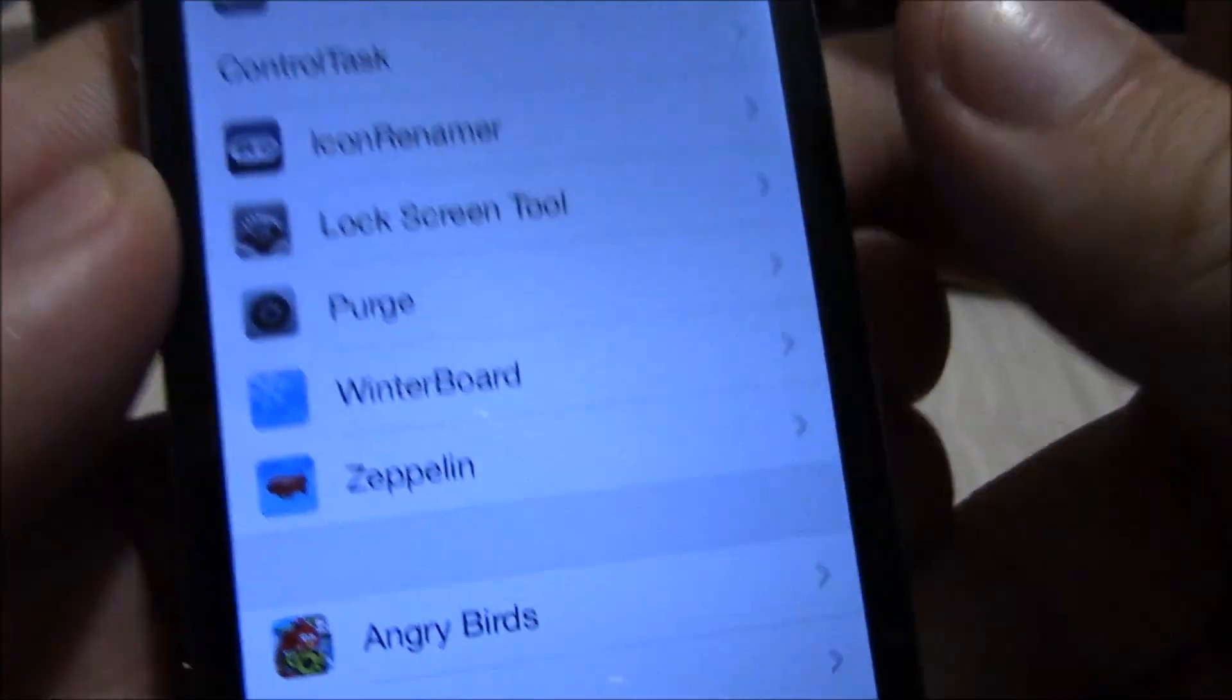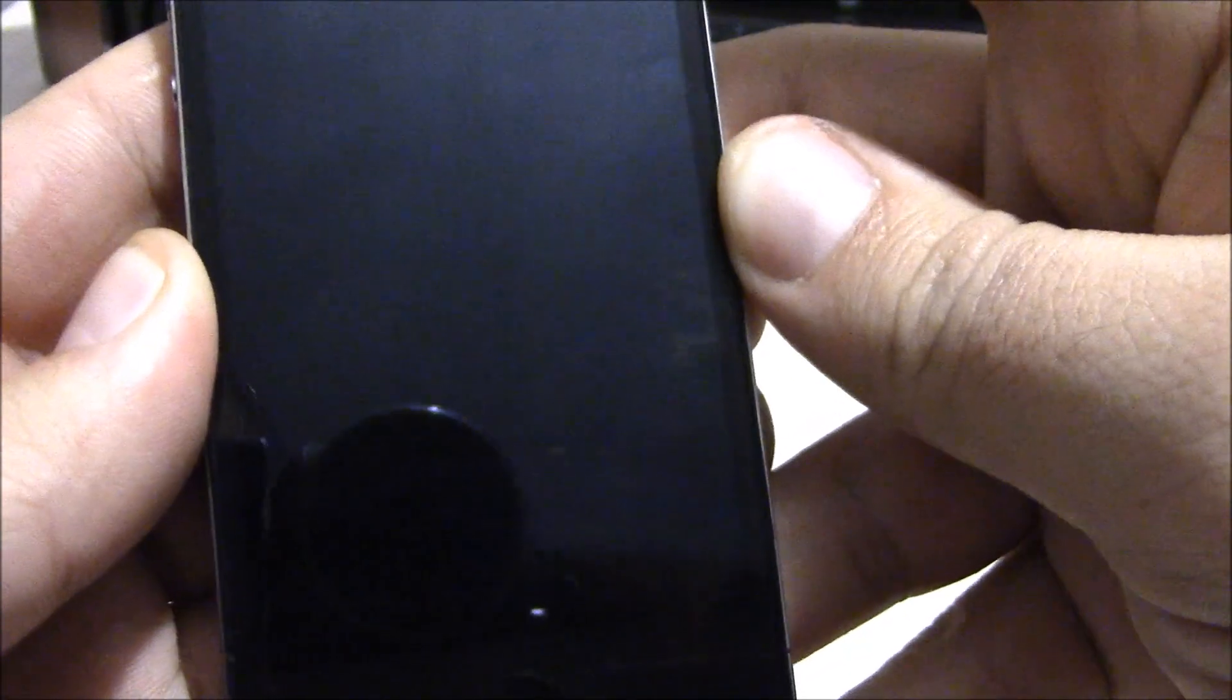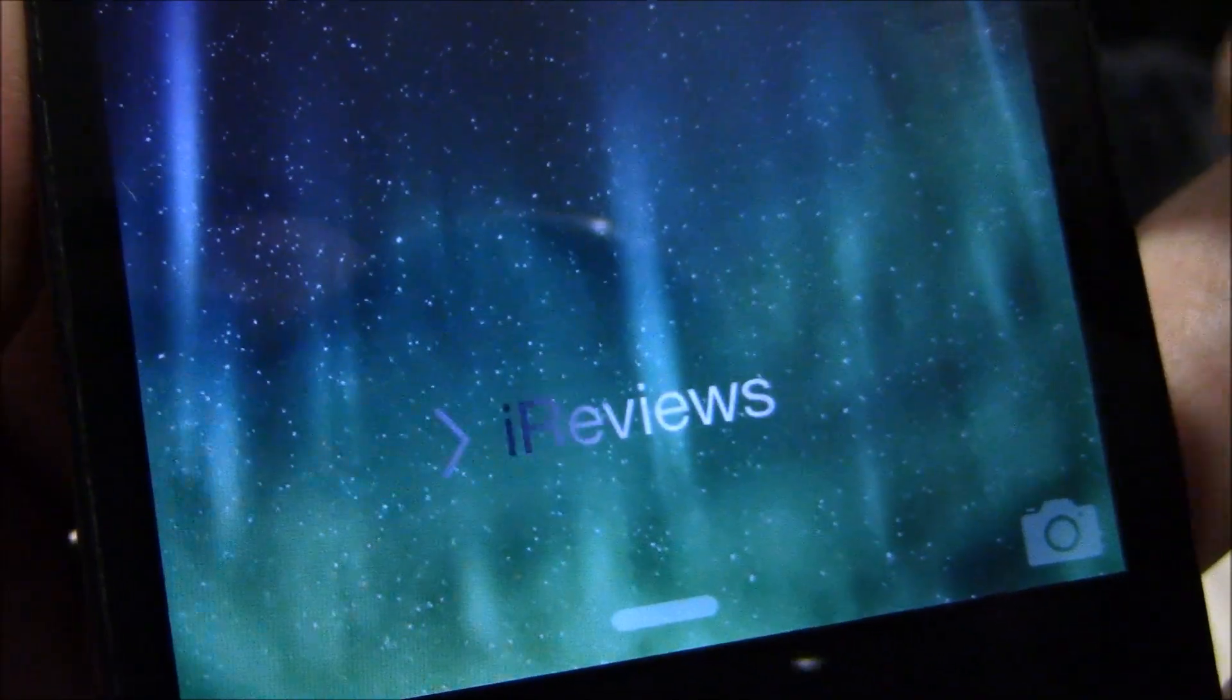You go to your lock screen and you see the text has changed. It's a really cool tweak which allows you to customize your lock screen.